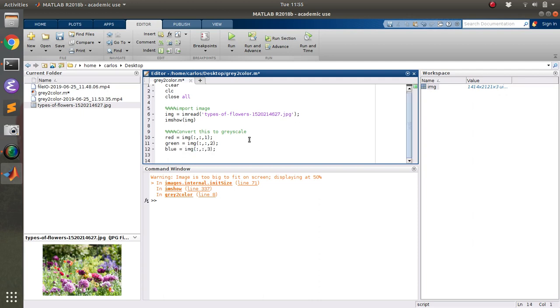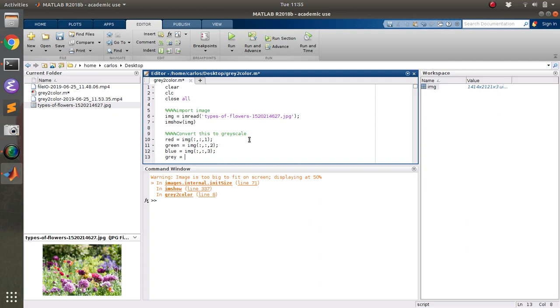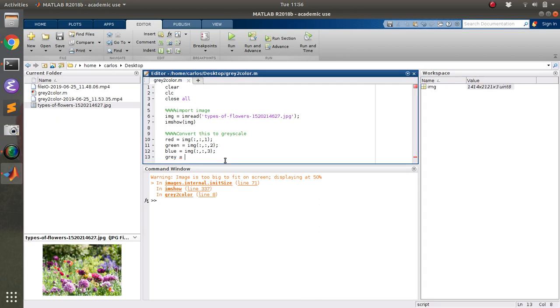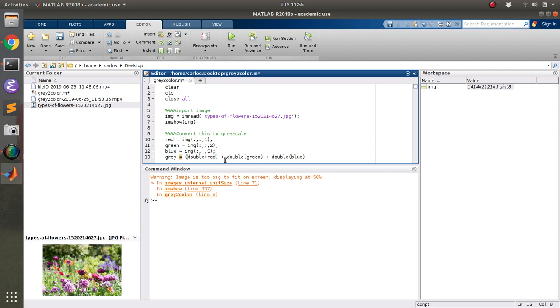And then I'm going to say gray is, and this is where things get complex, but basically img is what is called a uint8. You see how it says uint8, and so that means the number can only go up to 255. So you actually have to do double red to convert to a double, double green, double blue, and then divide the whole thing by three.